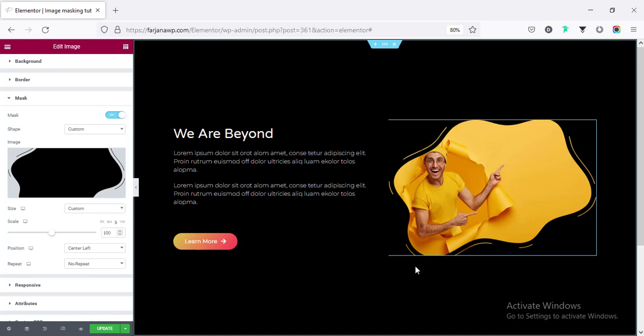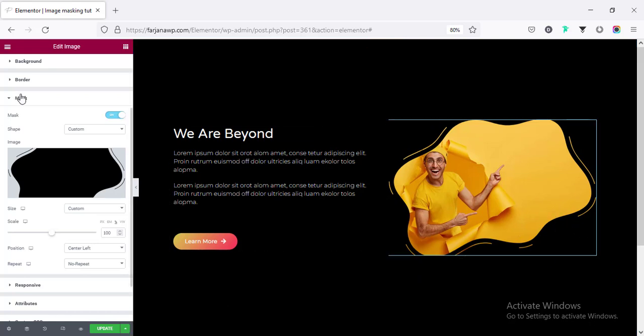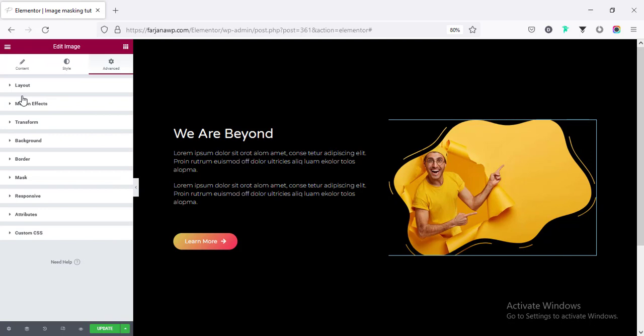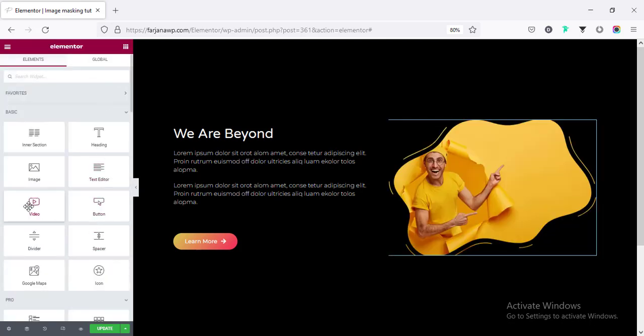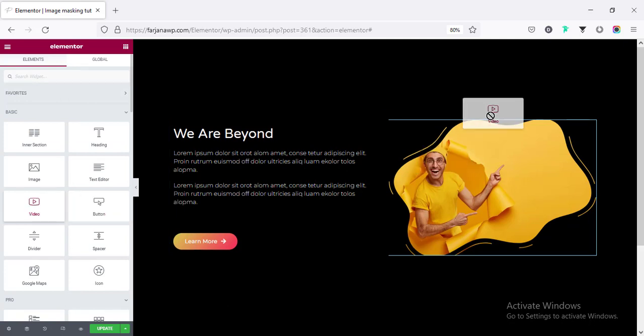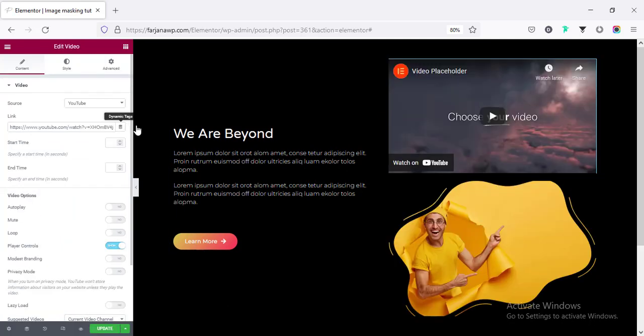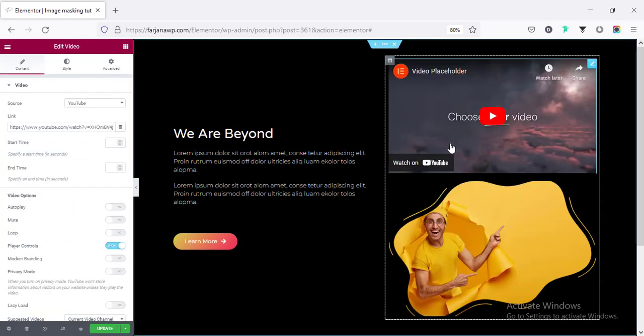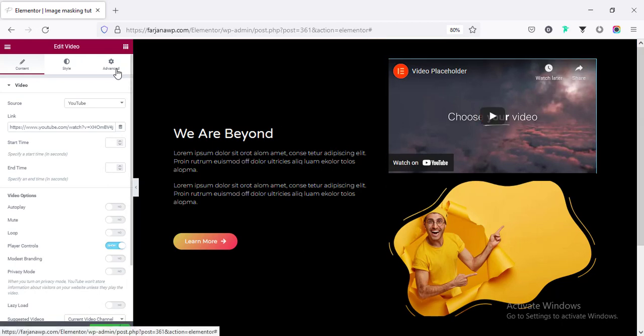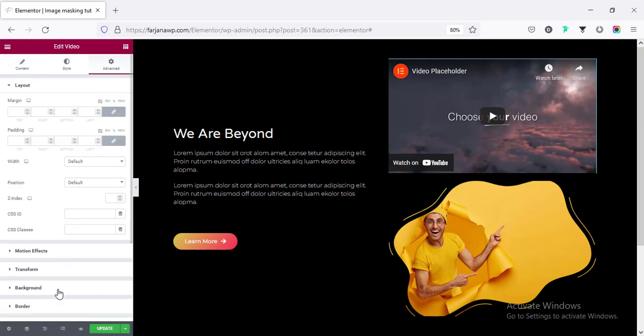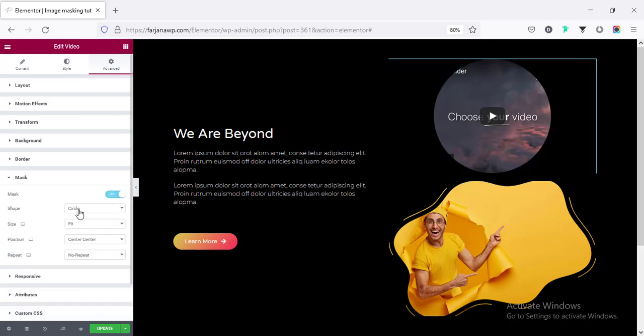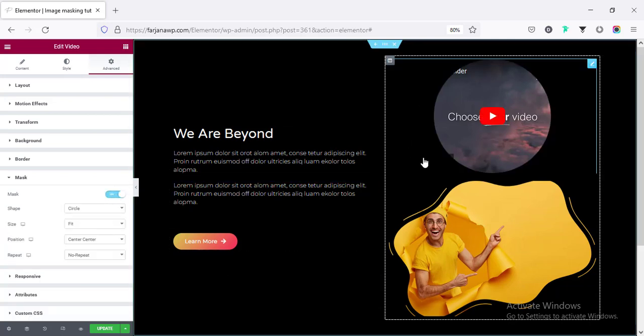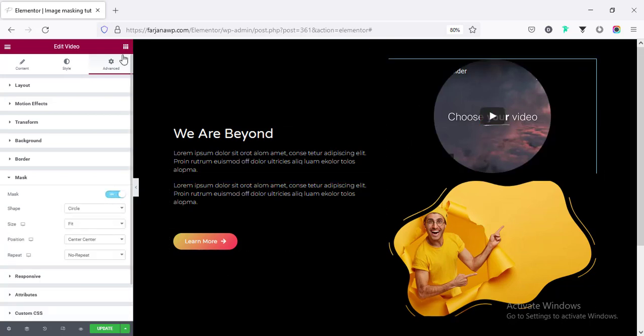And this mask option, we will find this almost with any widgets like here. If we go to add any video instead of image. And here, if I want to add this shape, if I go to advanced and go to mask enabled, and we can see it's working with the video.